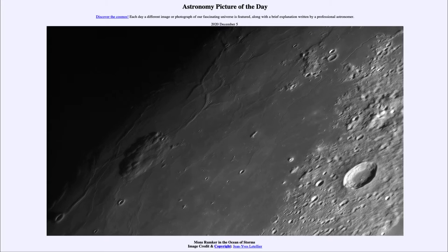Today's picture for December the 5th of 2020 is titled Mons Rumker in the Ocean of Storms.